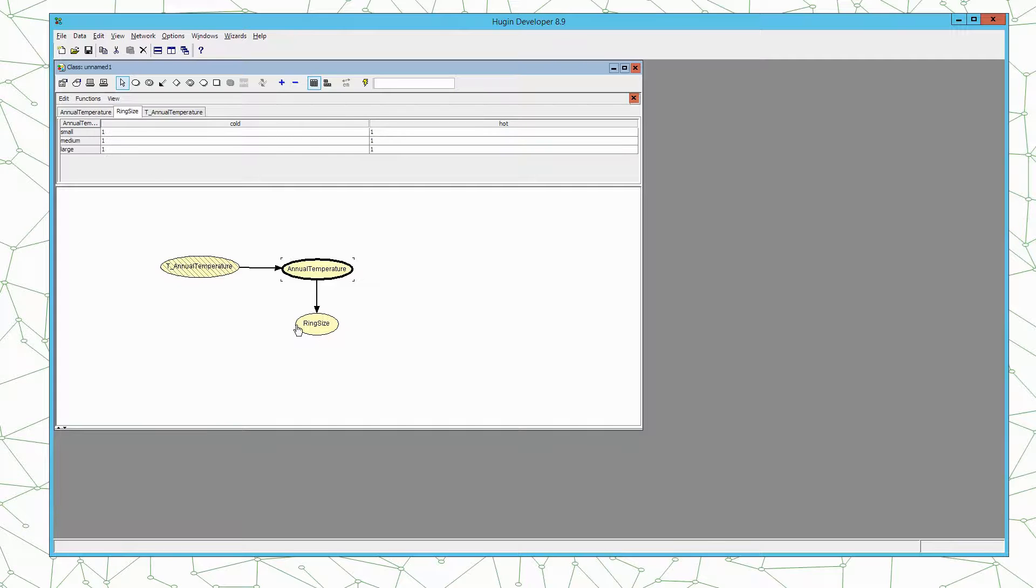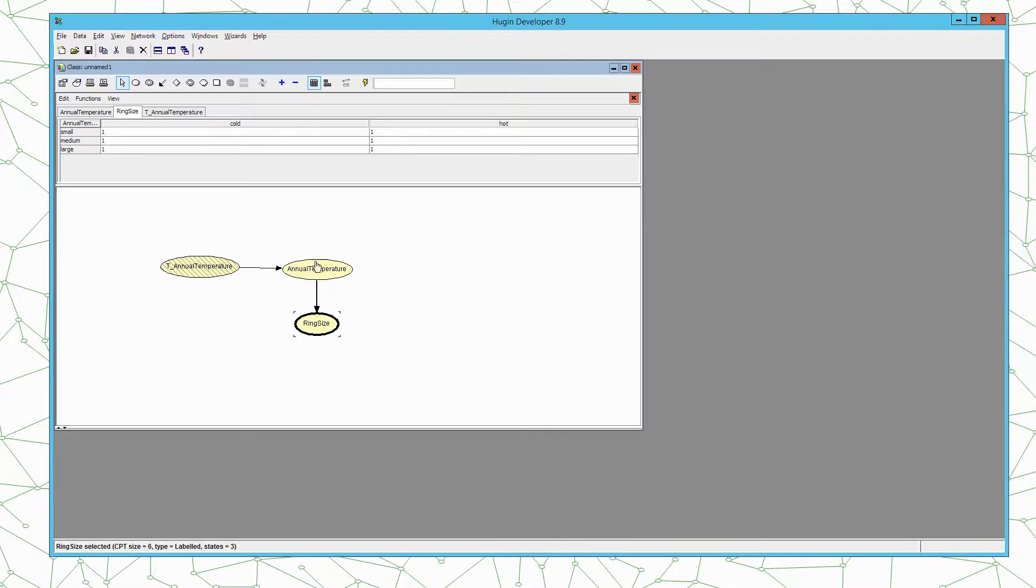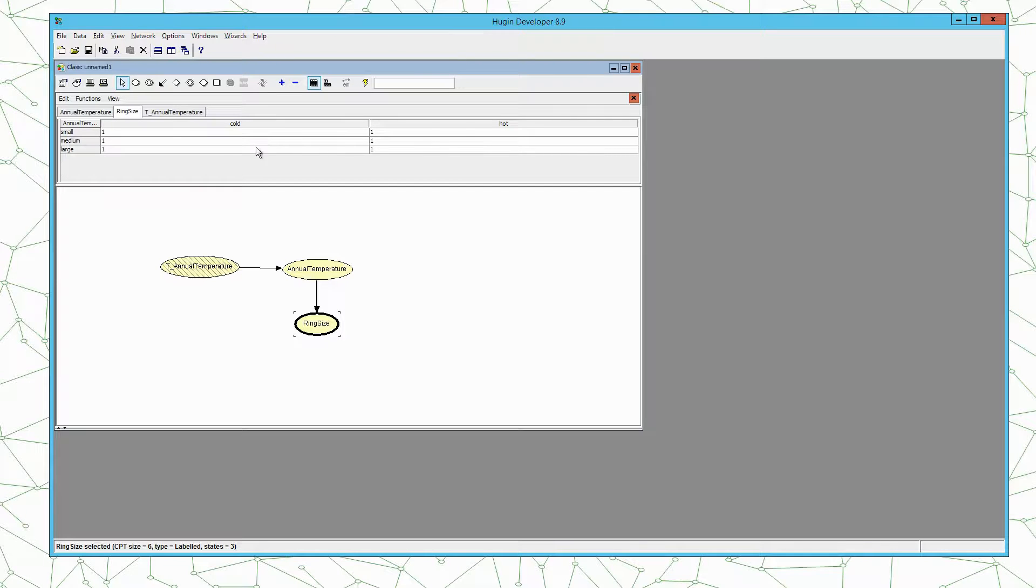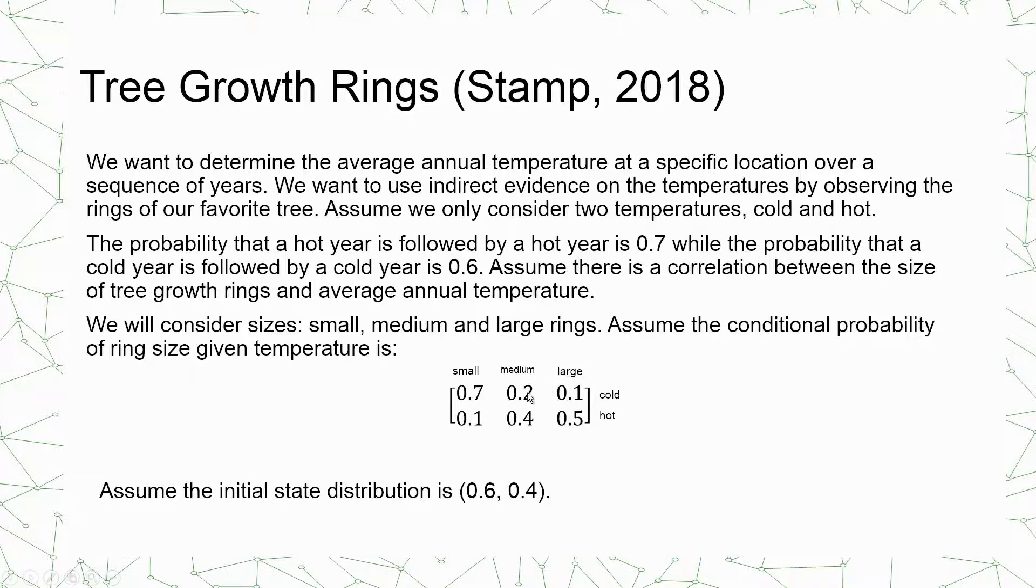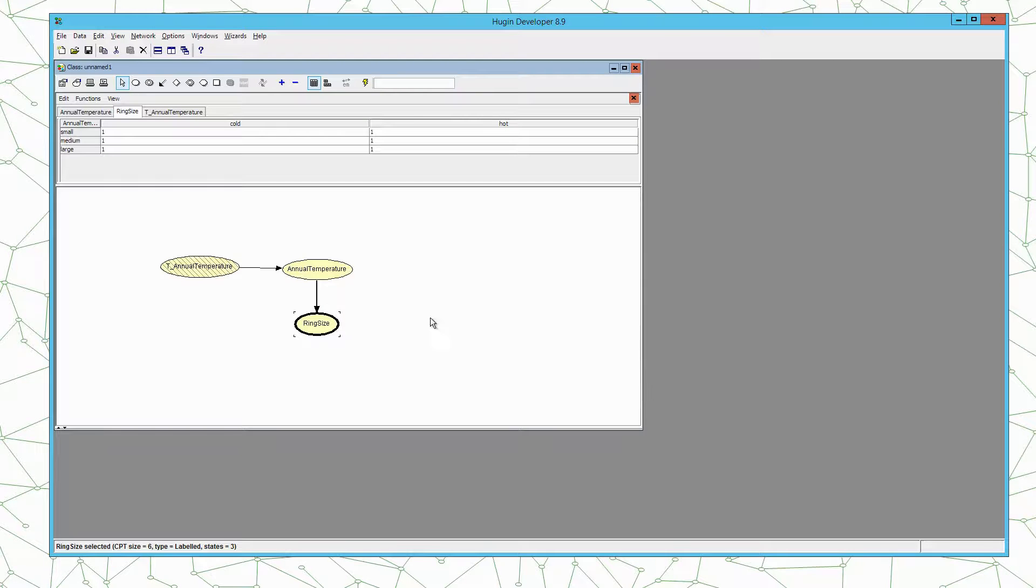Then we need the observation distribution of ring size given annual temperature. So the ring size is conditioned on the temperature. Here we have the distribution for annual temperature equal cold and that is this distribution here 70, 20, 10.